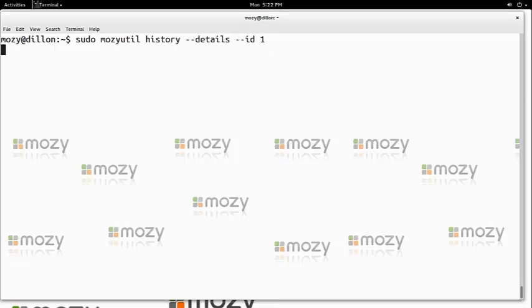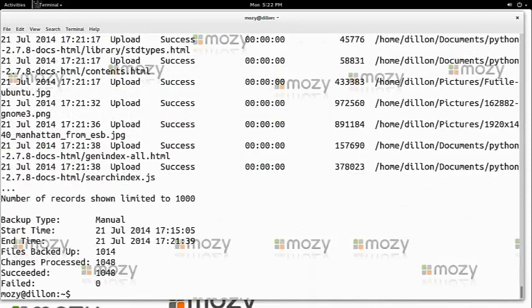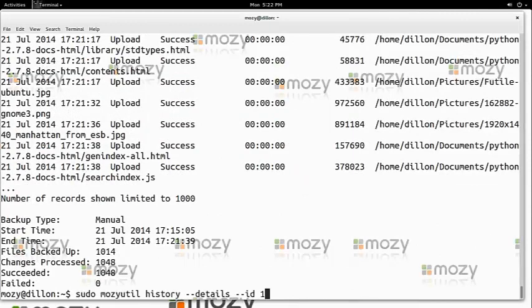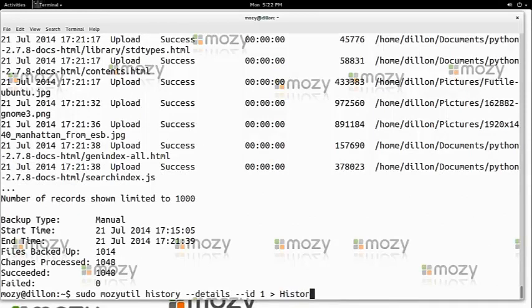As you can tell, it can flood your screen with a lot of useful information. So you can also go ahead and send this to a file, which I am doing to history.log.